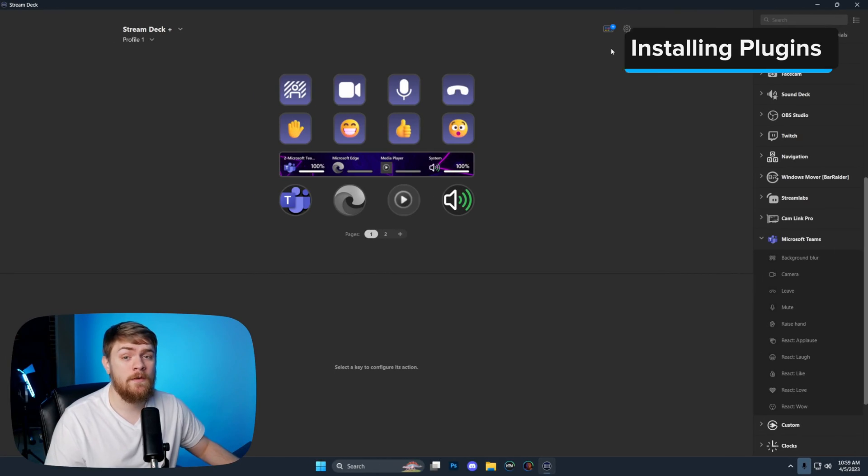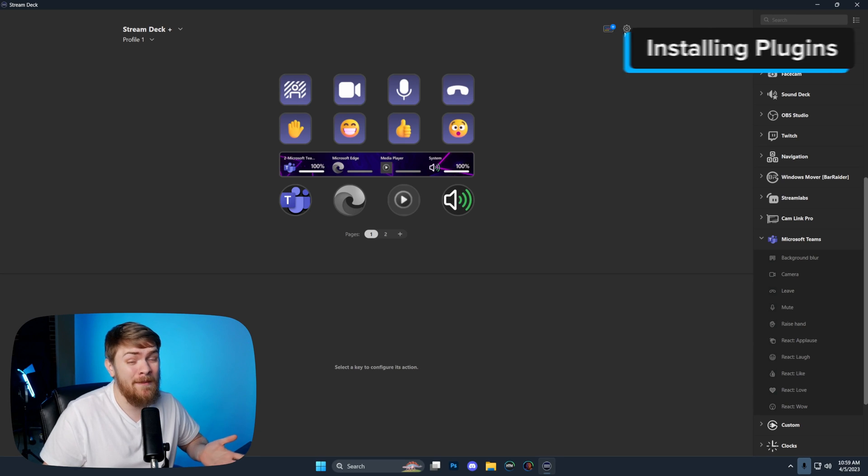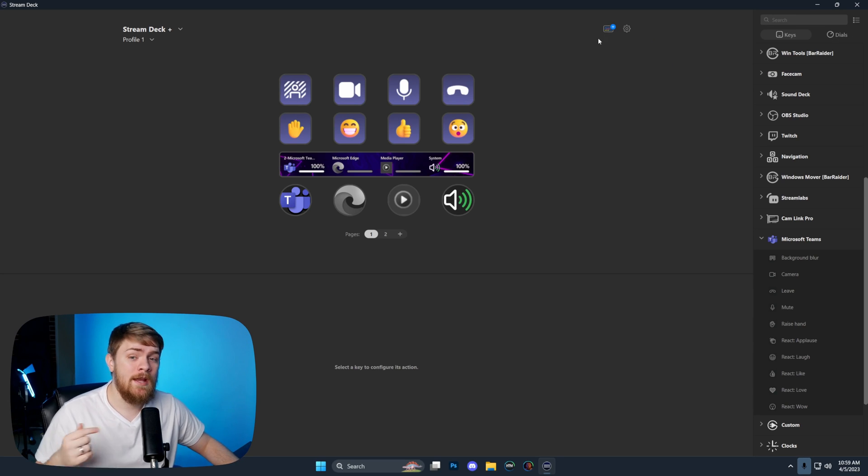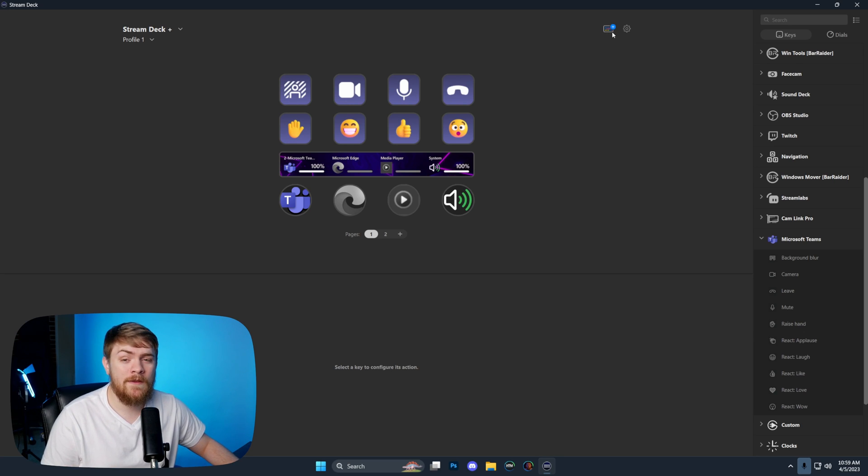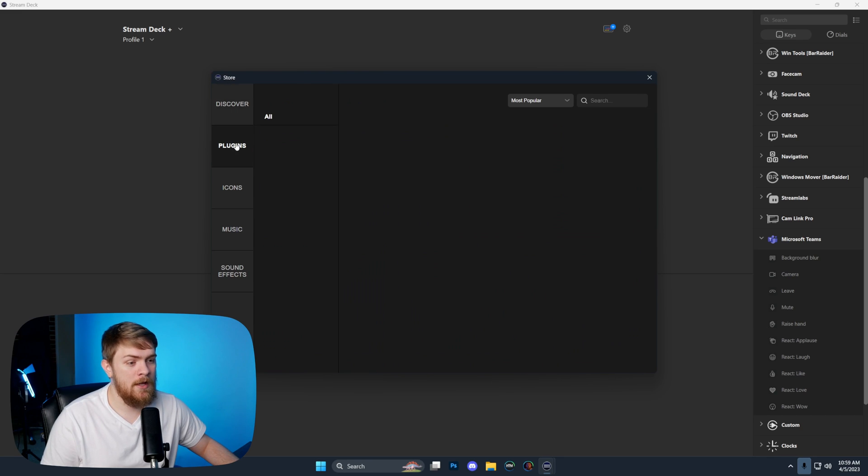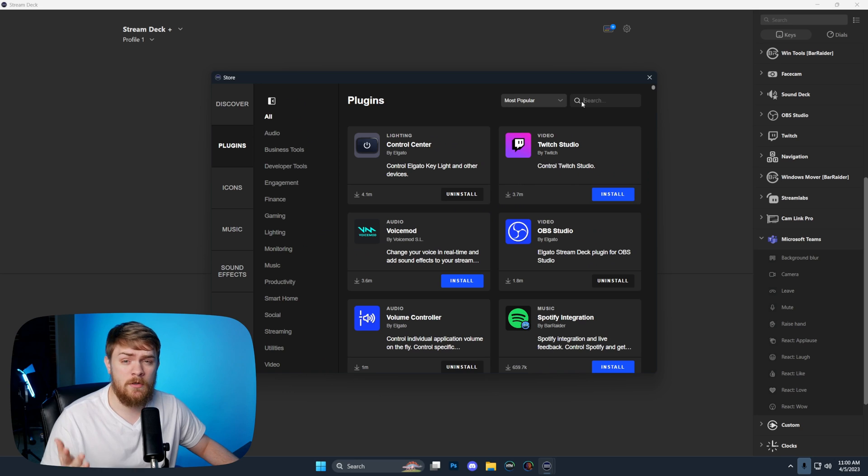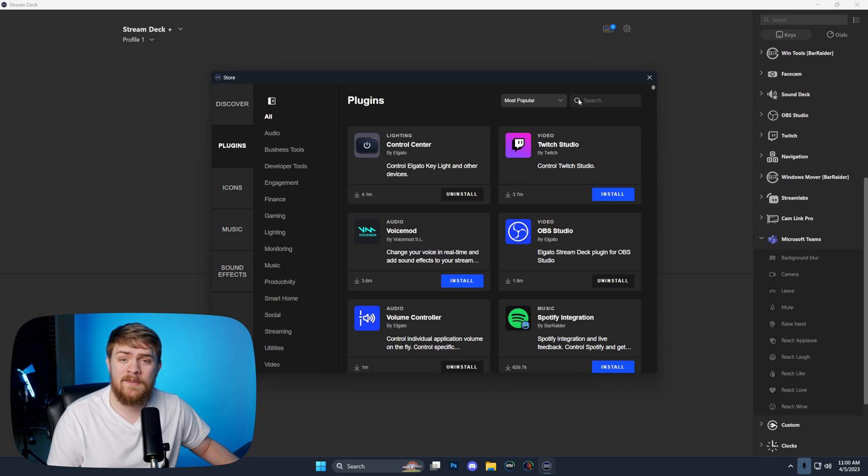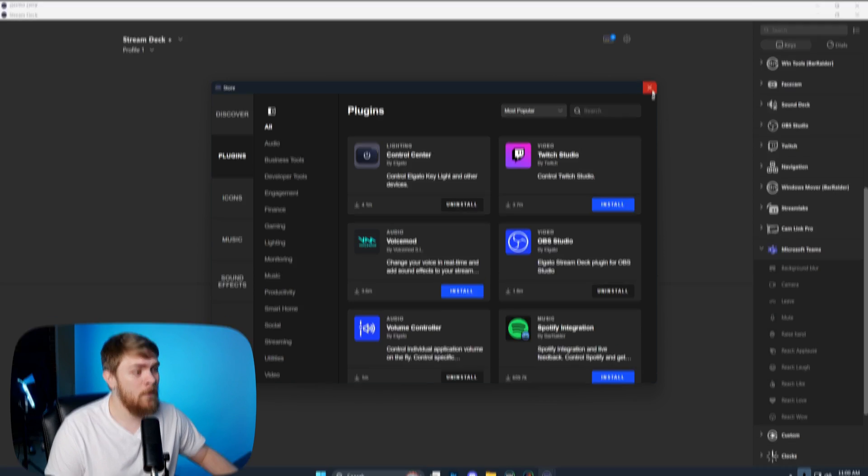Before we get started, for those of you that don't know how to install a plugin, it's very simple. Launch the Elgato Stream Deck software, click this icon, and go down to the plugins tab. Then you should be able to search for all the plugins I talk about in today's video. Use the timestamps below to jump around to the different plugins and check those out as well.